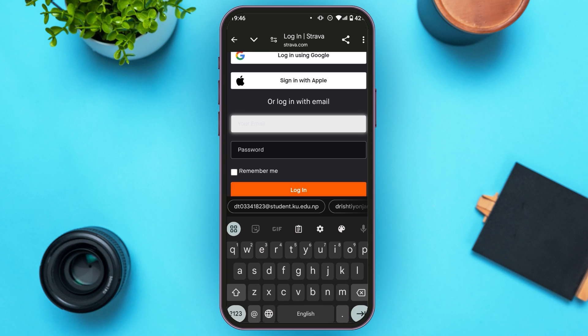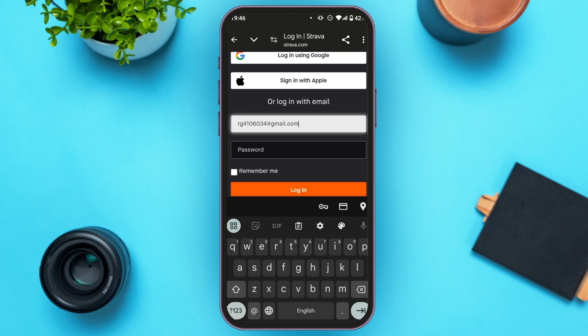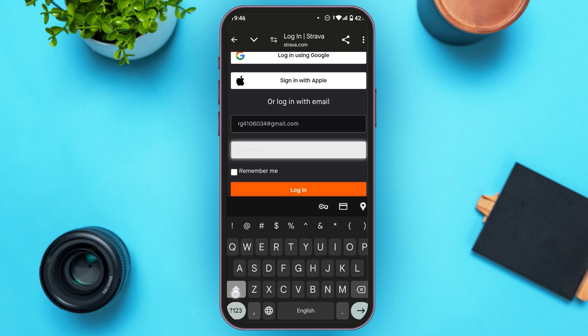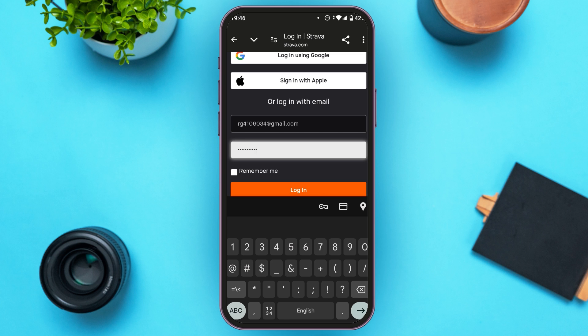You'll need to log into your Strava account again. Tap on the email box and type in your email address, then enter your password. Once done, tap on the login button visible on the screen.